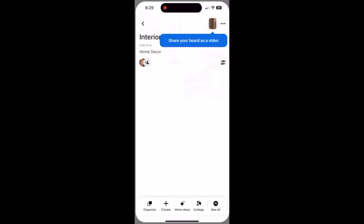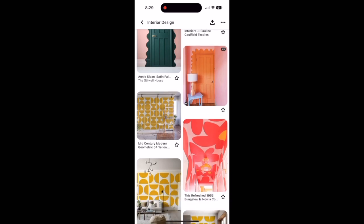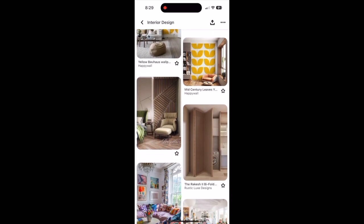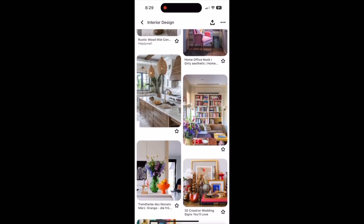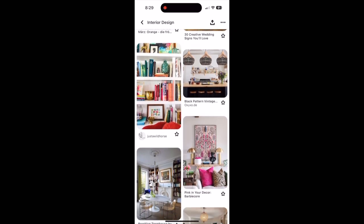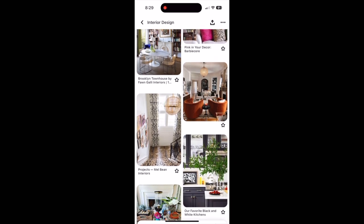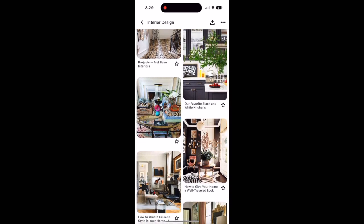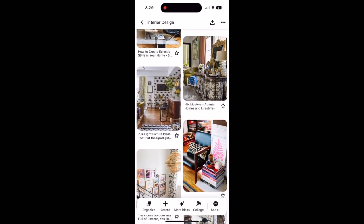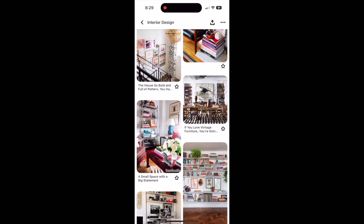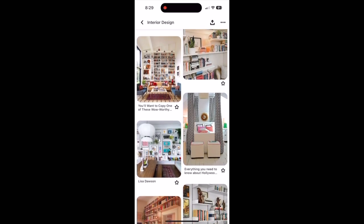I'm so excited to introduce you to my favorite digital mood board app: Pinterest. If you haven't discovered Pinterest yet, you're in for a treat. It's an incredible platform for curating and organizing your ideas, especially when it comes to home design and decor. On Pinterest, you can create visual collections called boards where you can pin images, articles, and videos that inspire you — it's like having a virtual scrapbook where you can gather and arrange your favorite decor ideas.